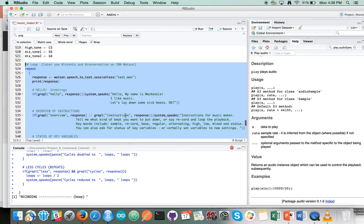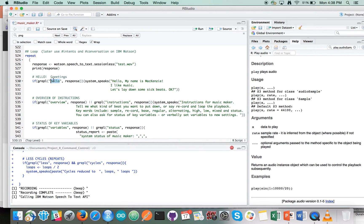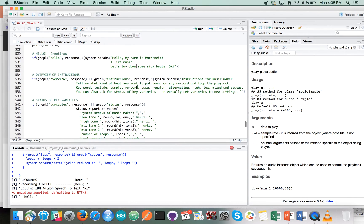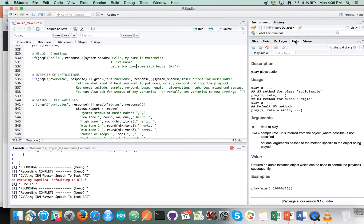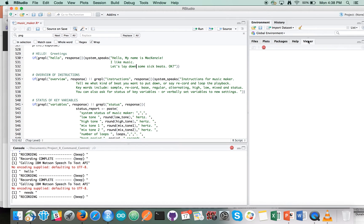Hello. Hello, my name is Mackenzie. I like music. Let's lay down some sick beats, okay? Okay. Can I have an overview of the instructions please?